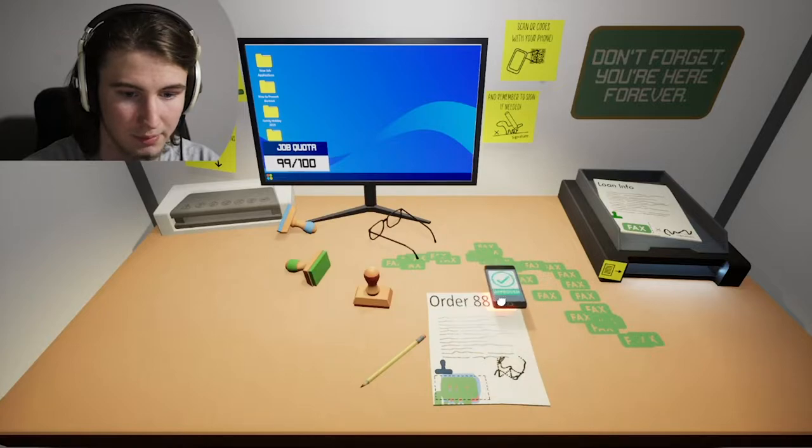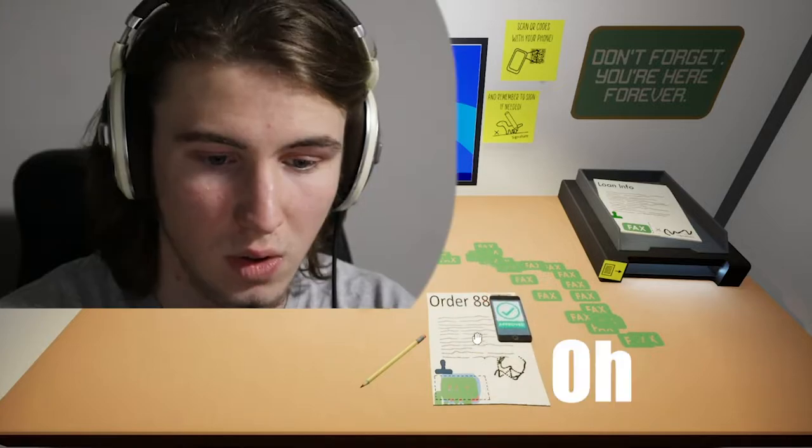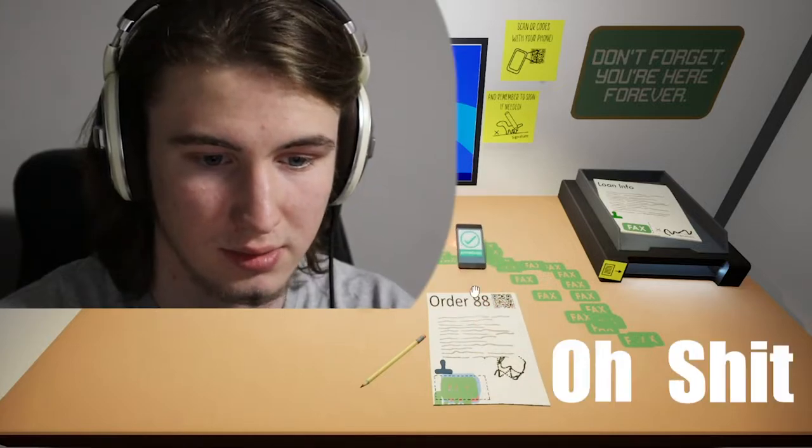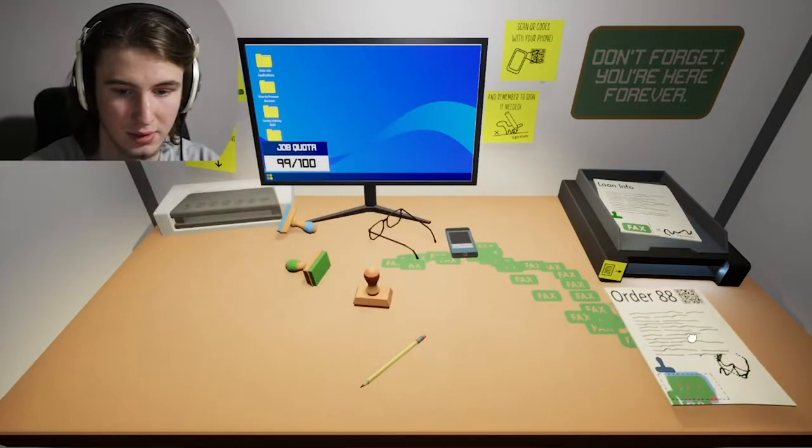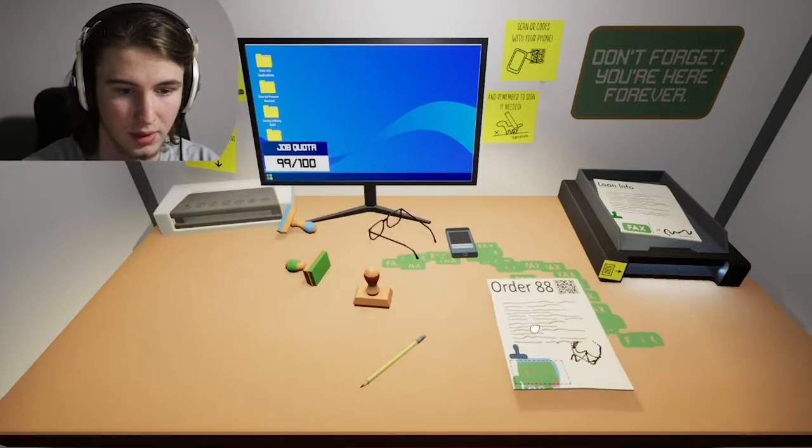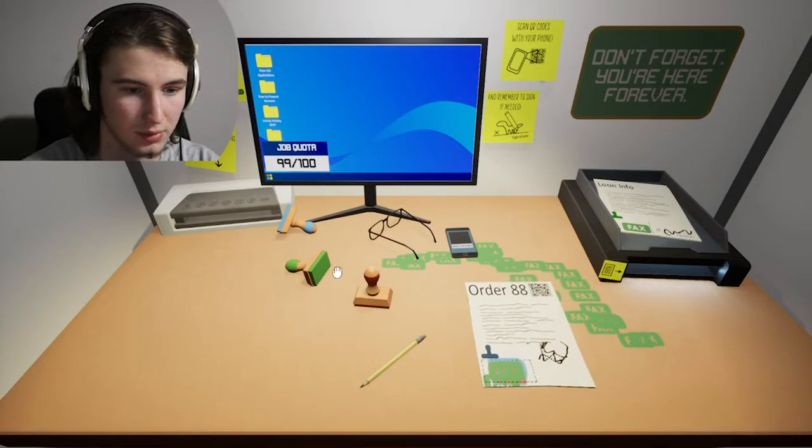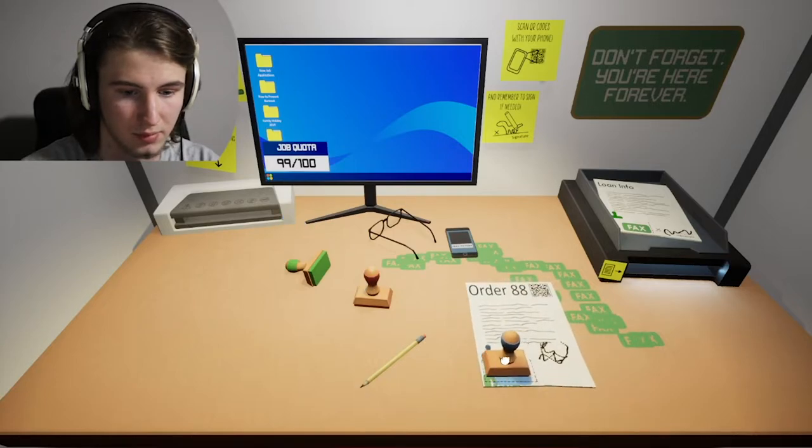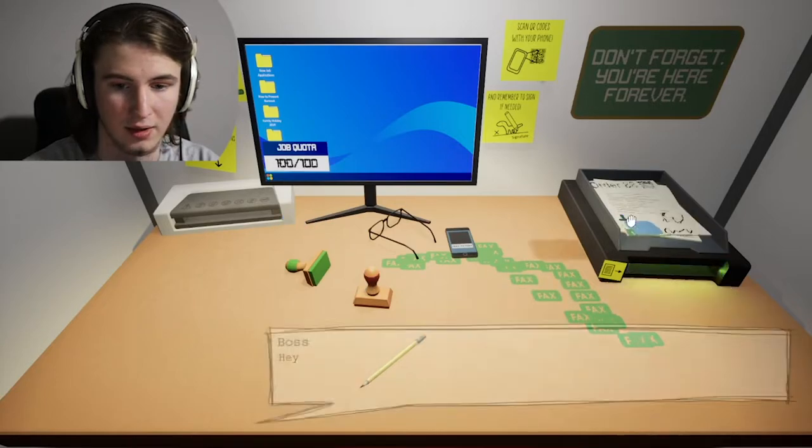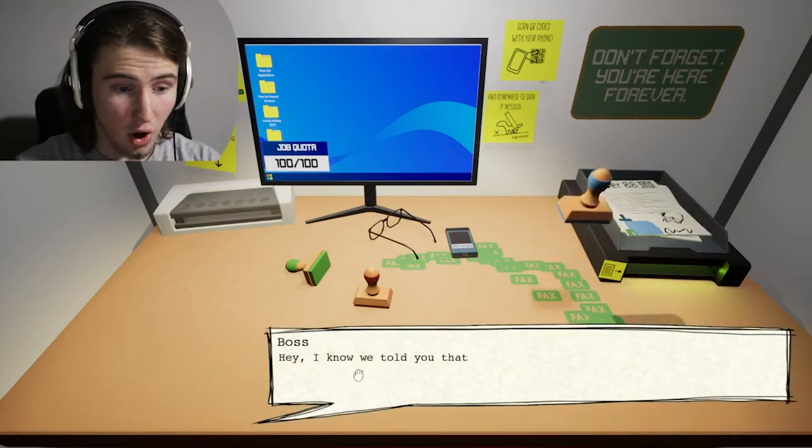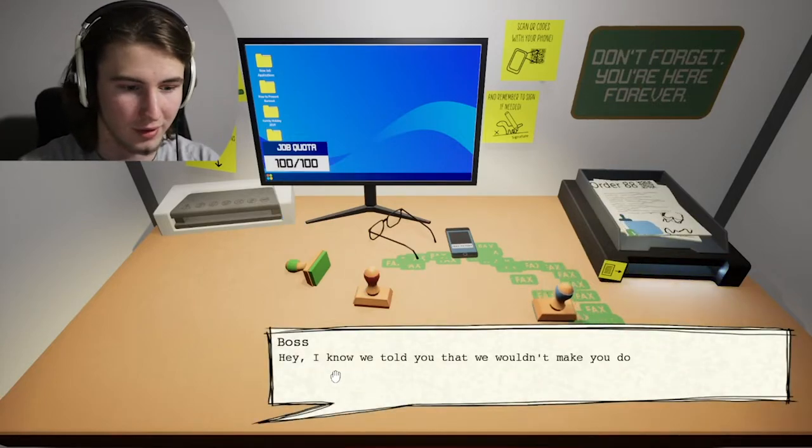Oh shit. No wait, hang on. I got to do it with the blue. Get in there. Let's go, let's go.